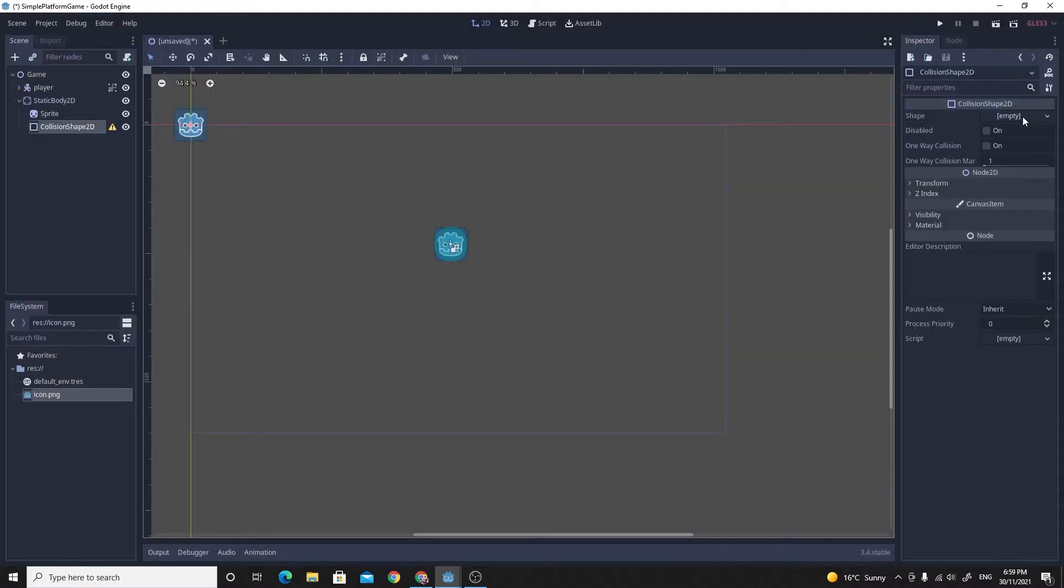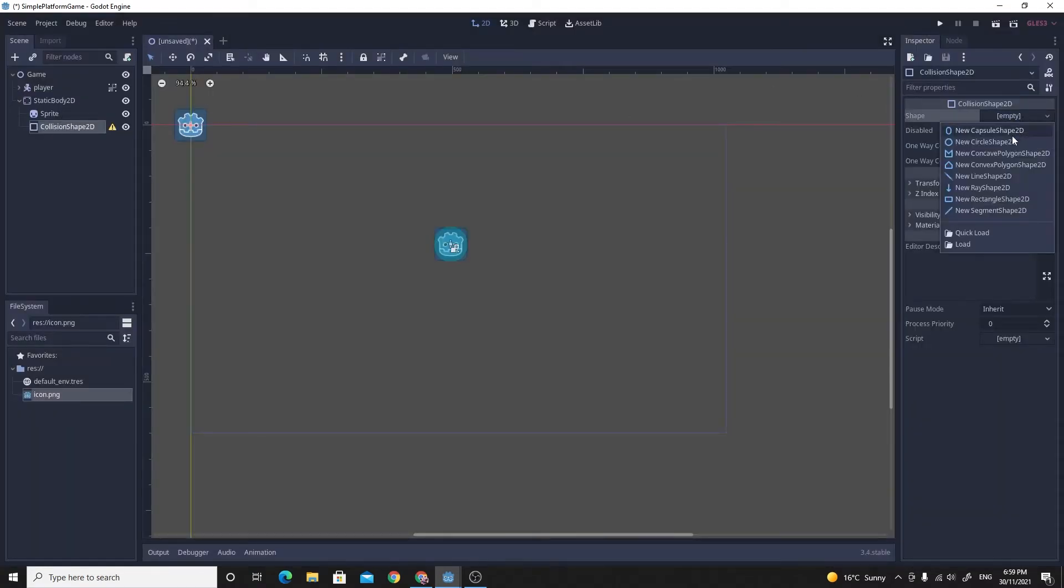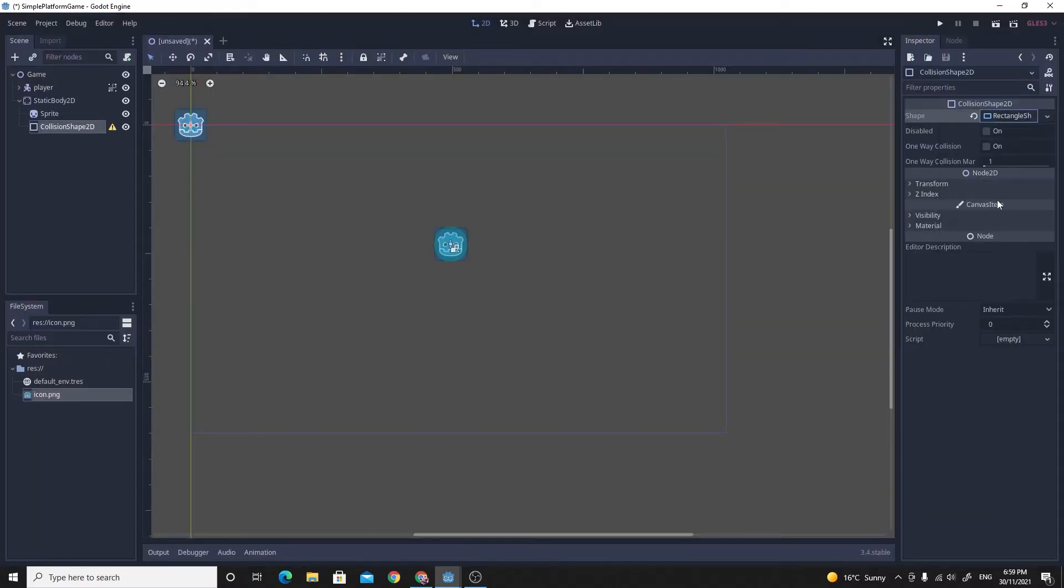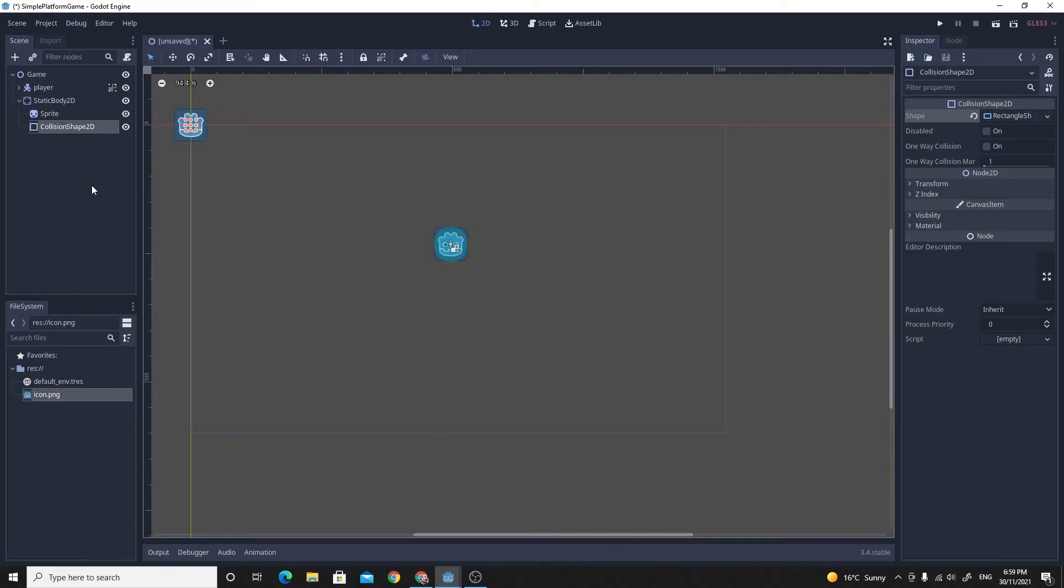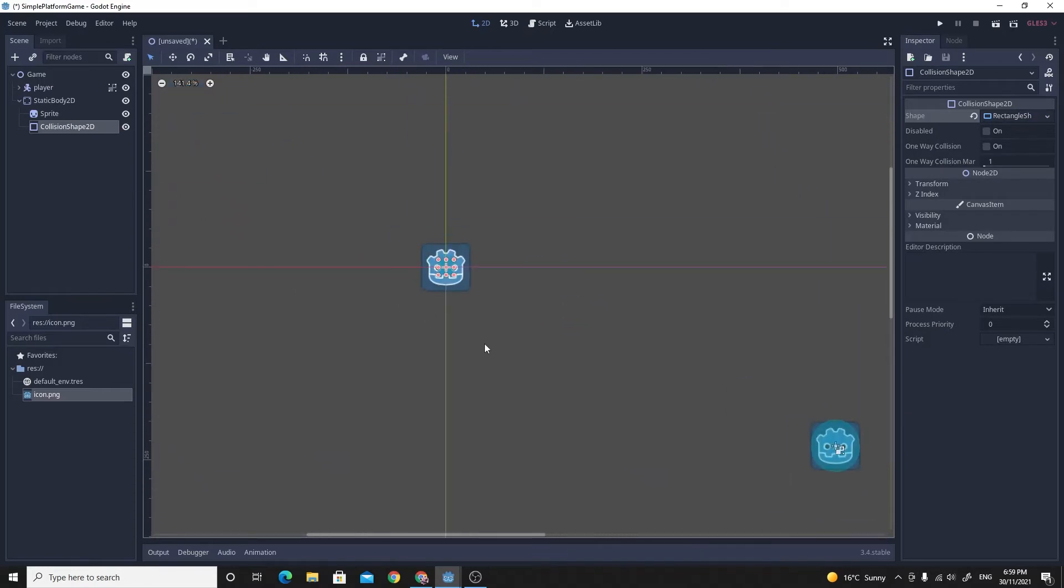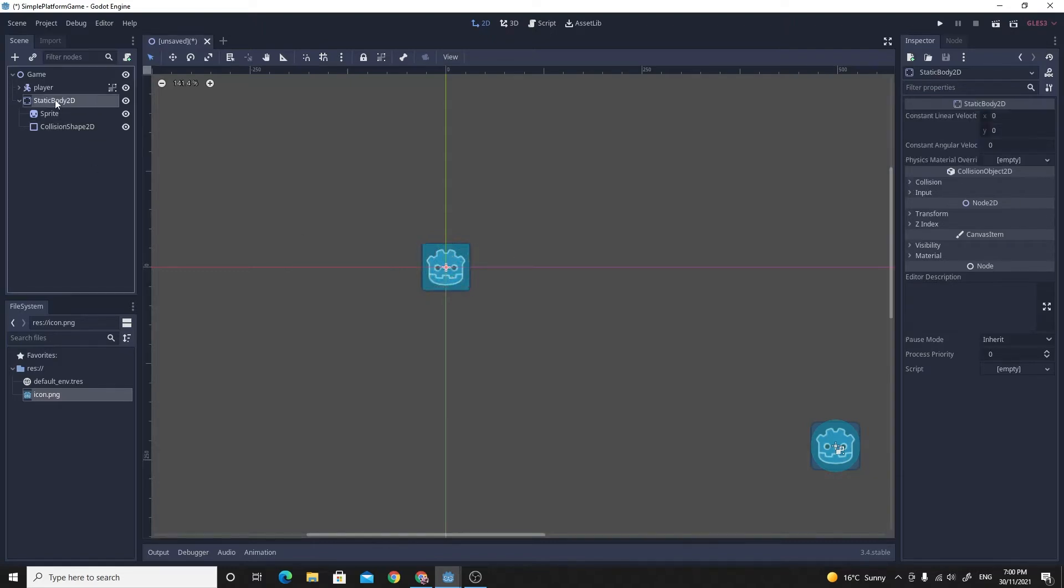And this time, just make this one into a rectangle. So that kind of fits. The collision shape, we're just going to try and match this up as best we can. And then what I might do to make this bigger. Actually, I'll leave it as it is. I'll just call this platform.